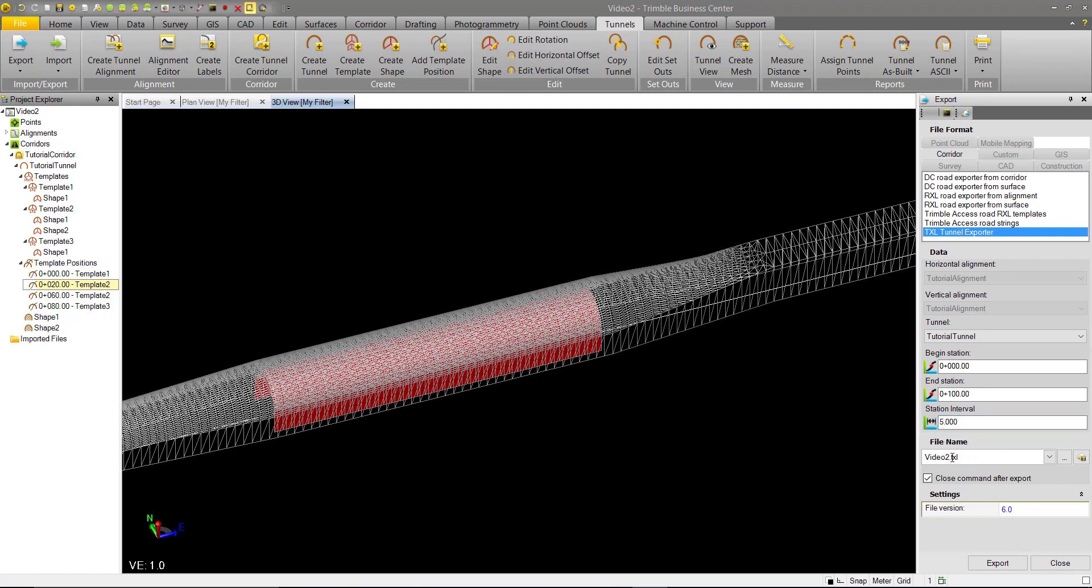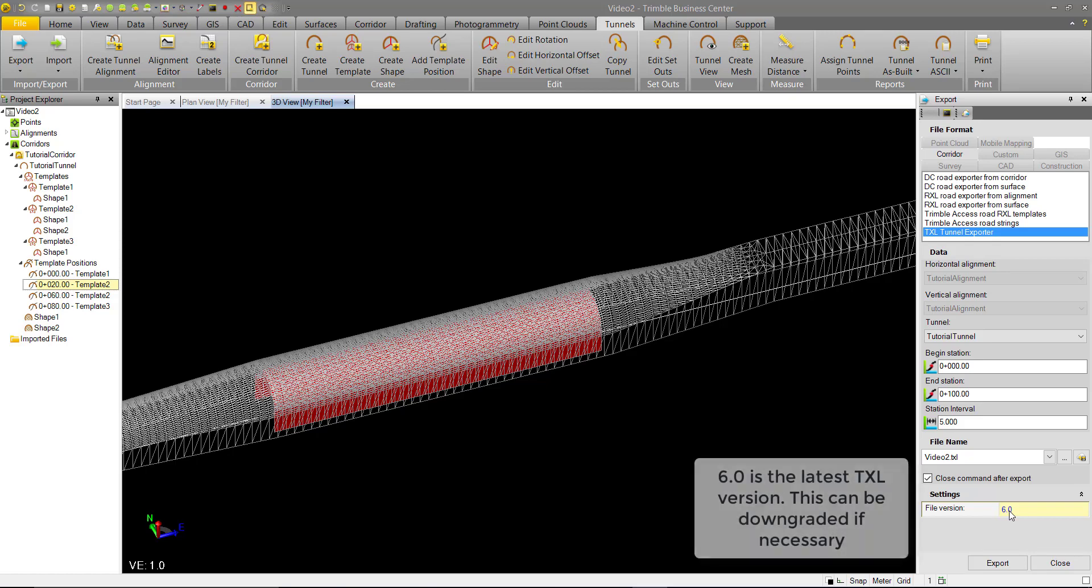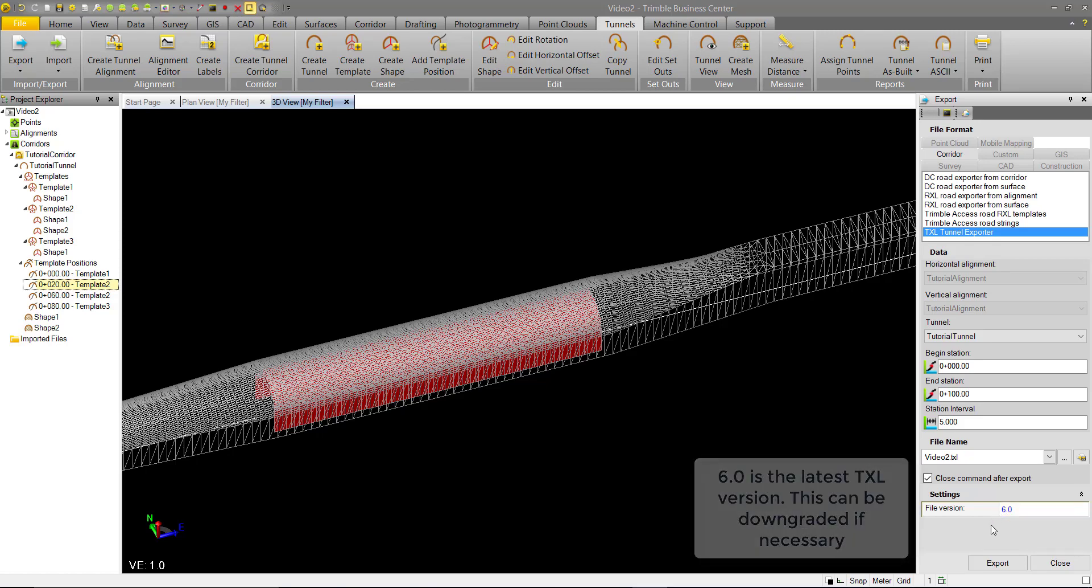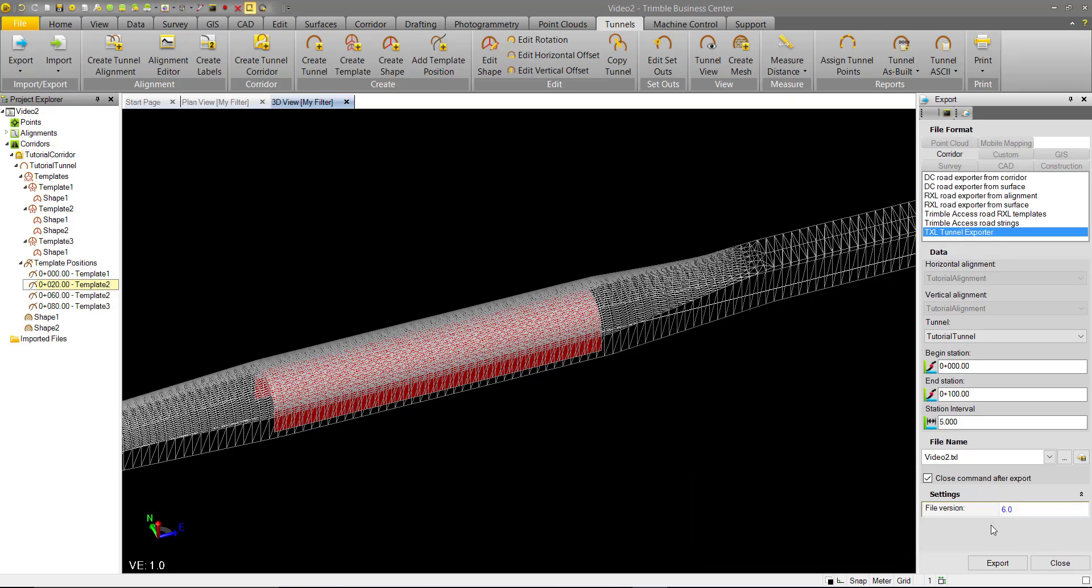Then, of course, you have the file name you want to export and the file version, so we'll leave that as is, and we can go ahead and export. One thing to note is our tunnel mesh objects we created will not be exported in this format. We'll discuss those more later.